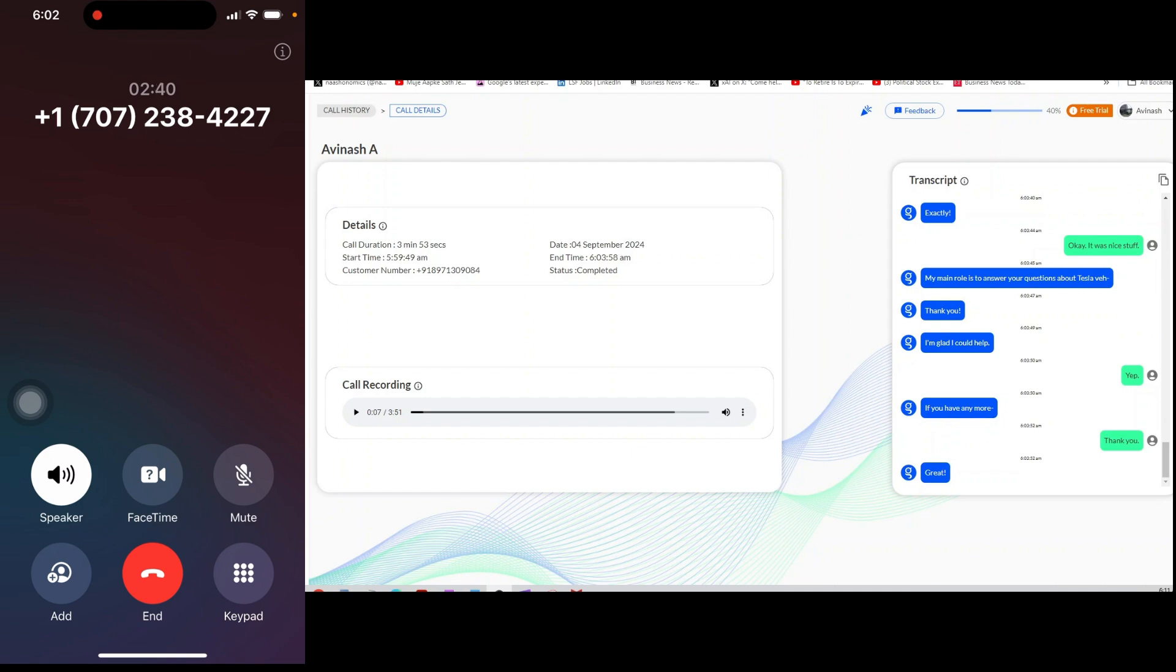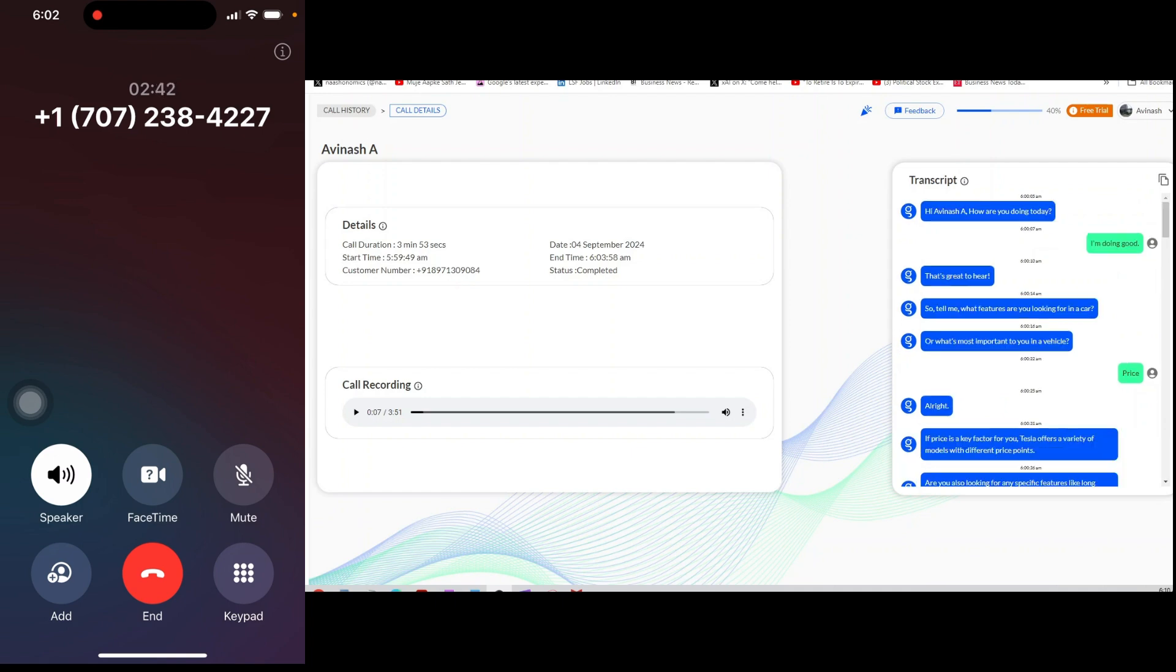These are just approximate prices, and I recommend checking the official Tesla website for the most current pricing. Would you like to go ahead and get more details from a Tesla representative?